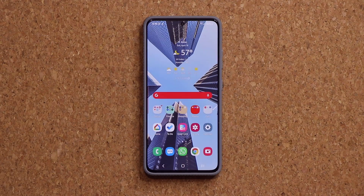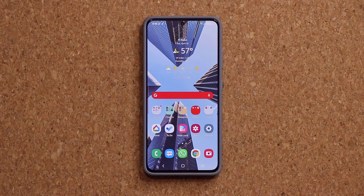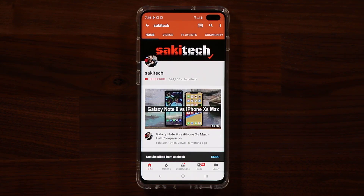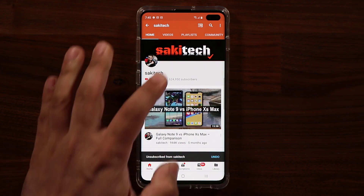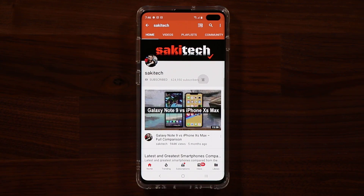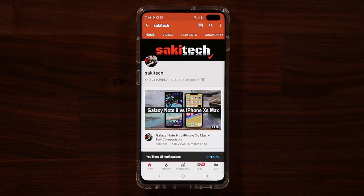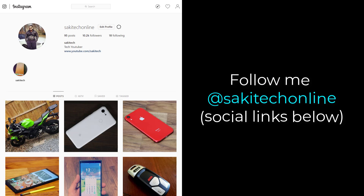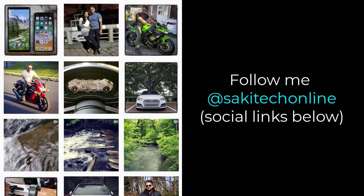If you have any questions, comments, or concerns, drop them down below. Have a fantastic day. If you found this video useful, make sure to subscribe to Socky Tech by clicking that button, and also click that bell icon on the side to make sure you get notified every time I upload a new video. And if you do use Twitter, Instagram, or Facebook, you can follow me at Socky Tech Online to get the latest updates as well.